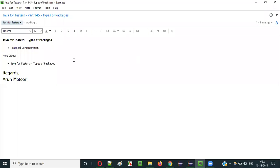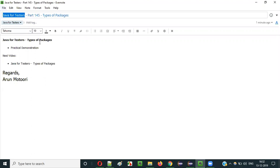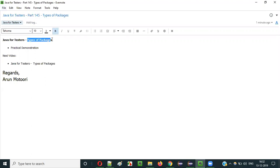Hello everyone. In this video session, I am going to explain part 145 of the Java for Tester Series — that is, Types of Packages.